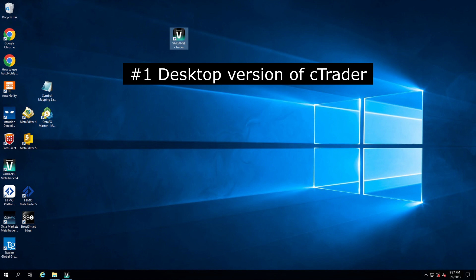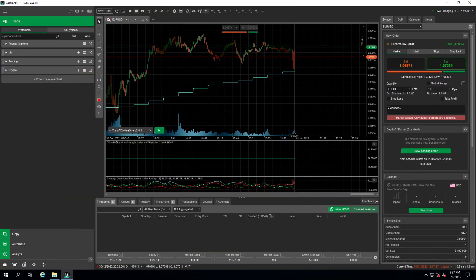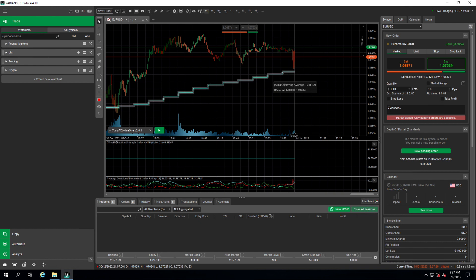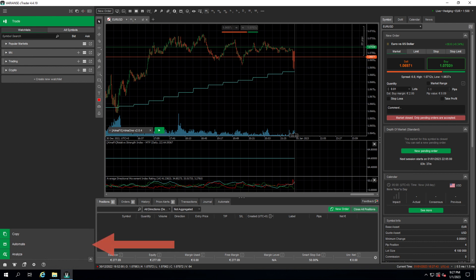Okay, we are in our cTrader application. Normally when you start cTrader you start in the trading view, where you can actually place your trades. But we want to use an automated trading strategy, so we switch into the automate menu which is on the left.